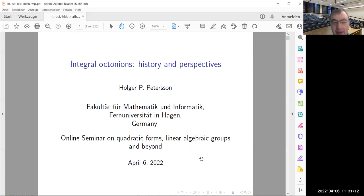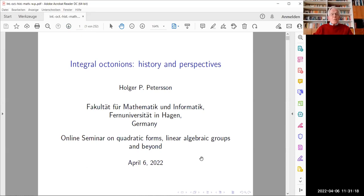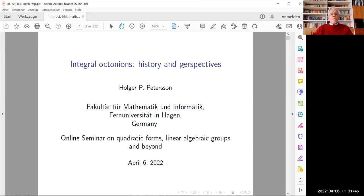Holger Peterson will speak about integral octonions. Thank you for the introduction. It is a pleasure giving a talk at this prestigious seminar, and I want to thank the organizers for the invitation. In this lecture I would like to share with you a number of casual observations about integral octonions — that is to say, about the unique octonian algebra over the integers that does not contain zero divisors. Before doing so, let me get the terminology straight.